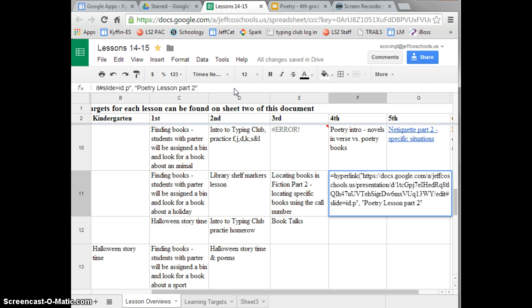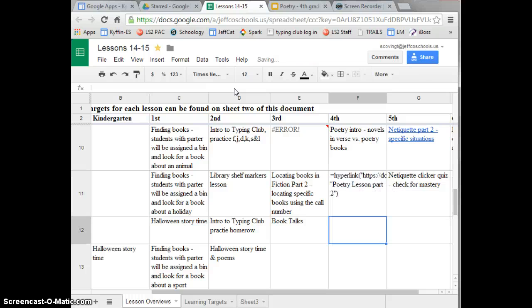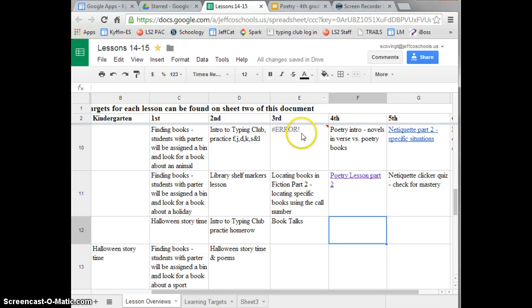Close your quotations and close your parenthesis. Hit enter and your text will appear linked. If you see an error with a red triangle in the corner like this, it simply means that your code is a little off.